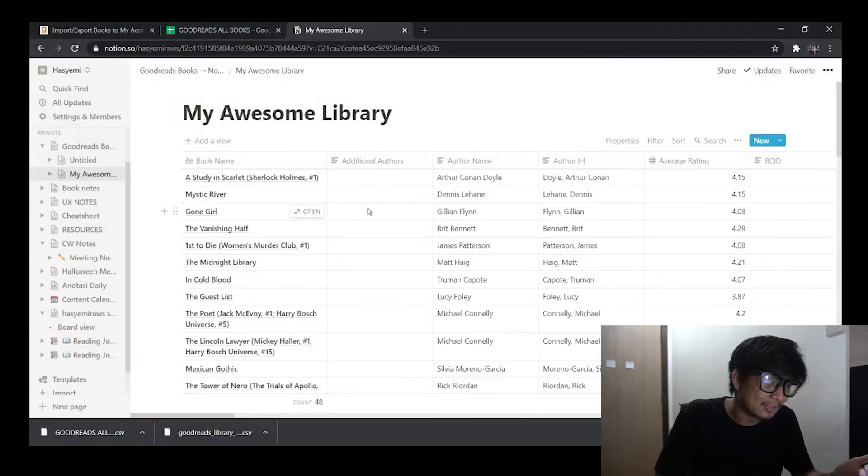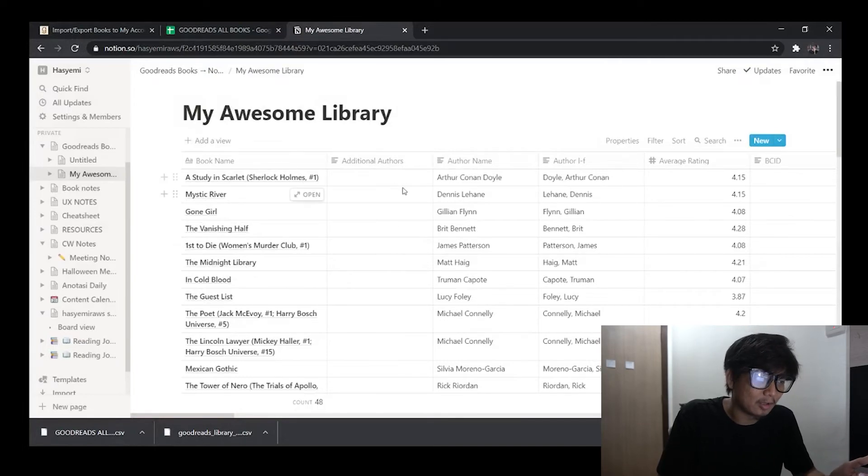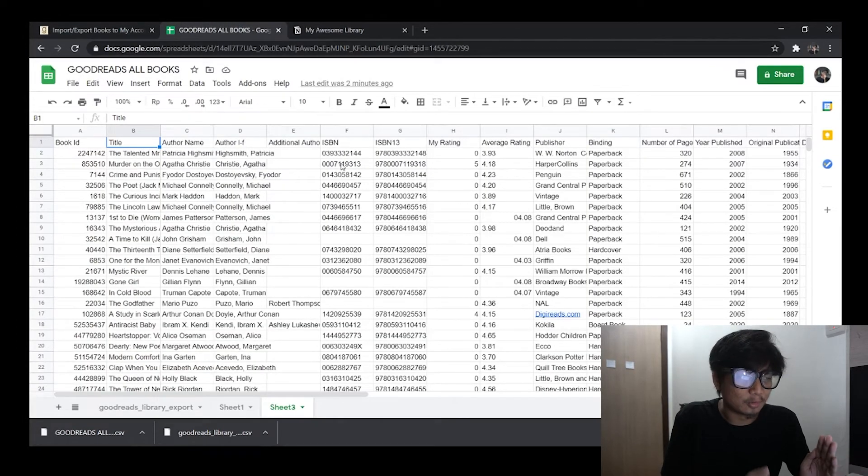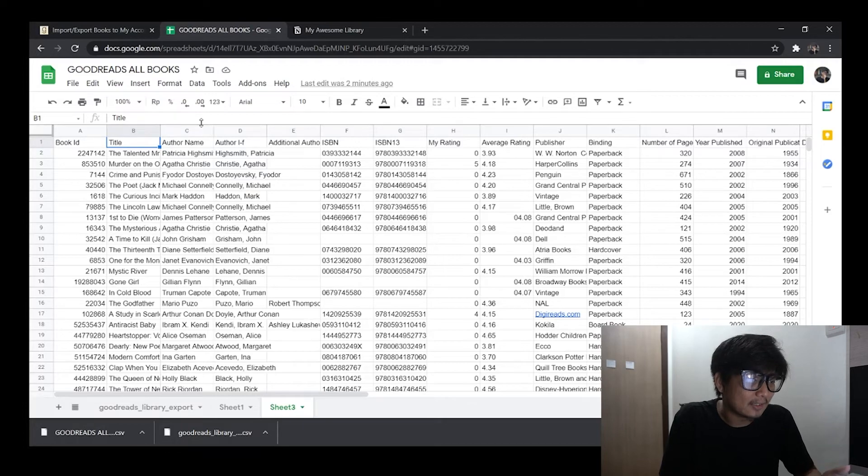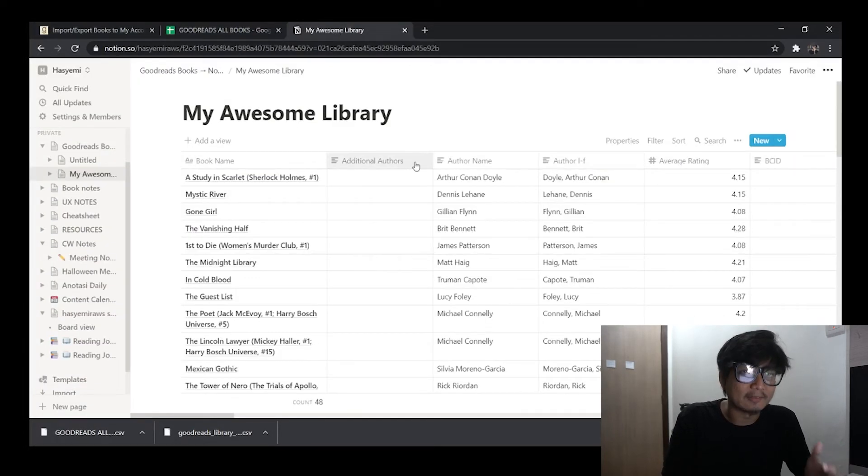If you don't want to use some of the columns that are in the CSV from Goodreads, you can either remove it from the CSV or you can even remove it in Notion itself after you merge it.